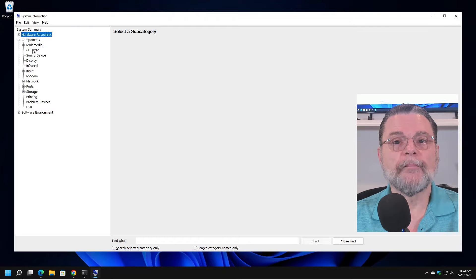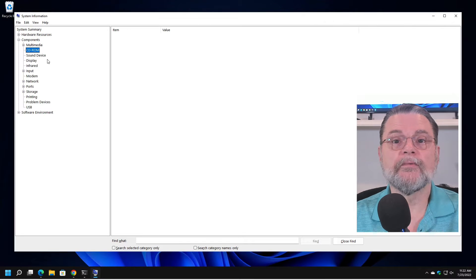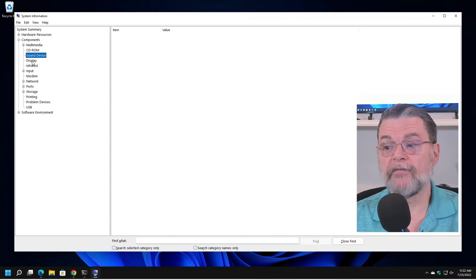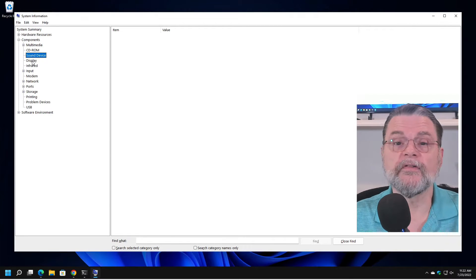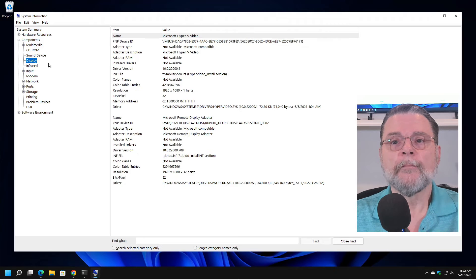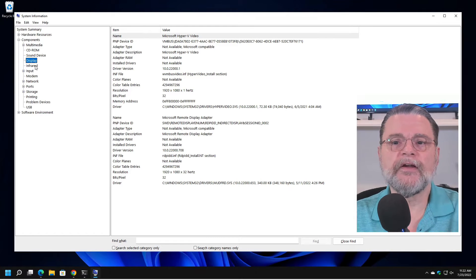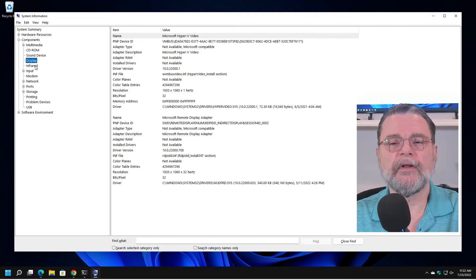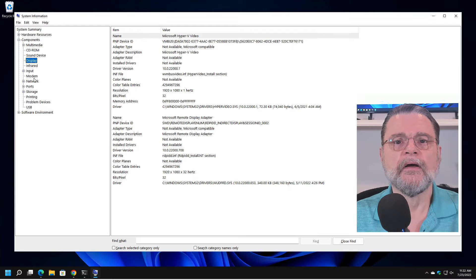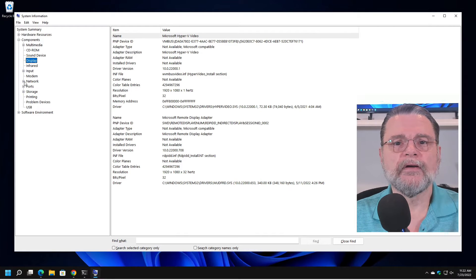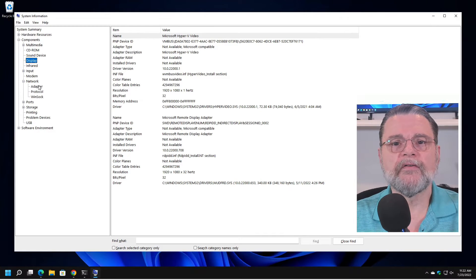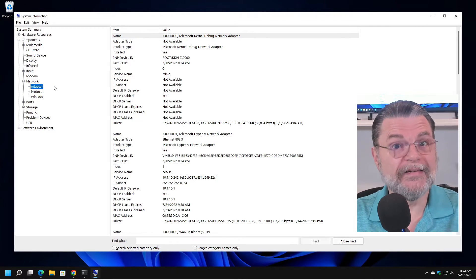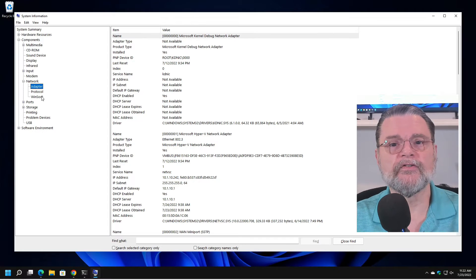Components. I don't have a CD-ROM so there won't be one. I don't have a sound device on this machine. But there's a display with information about the display and the driver and what the hardware looks like. I don't have a modem. I do have a network. Here's information about the adapter and so on.